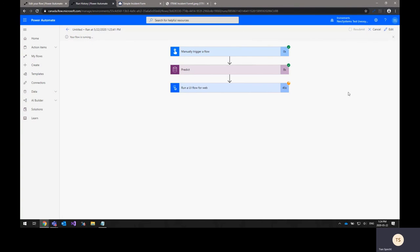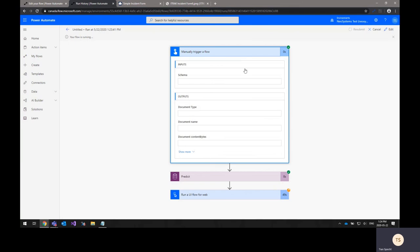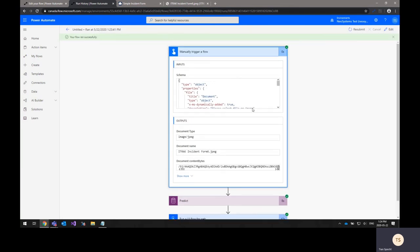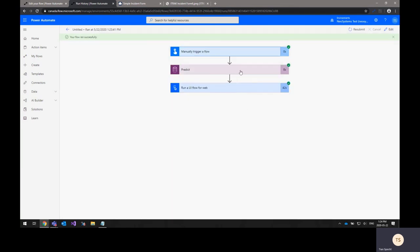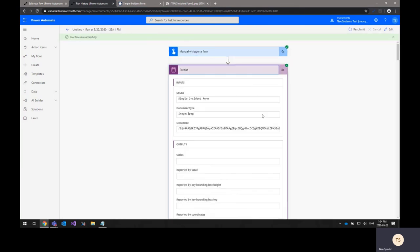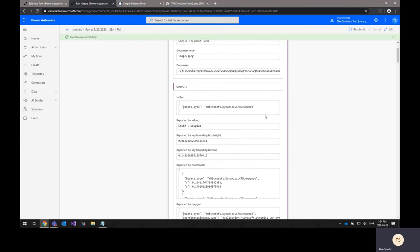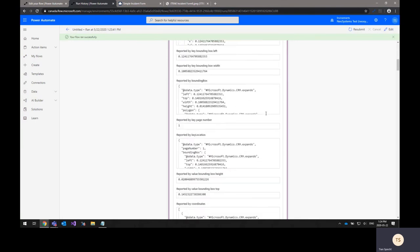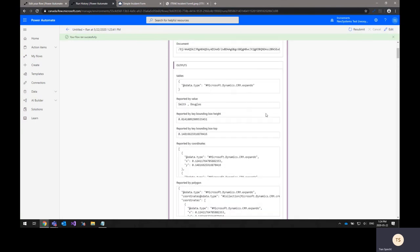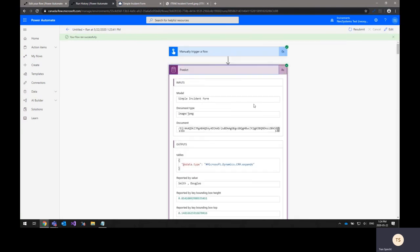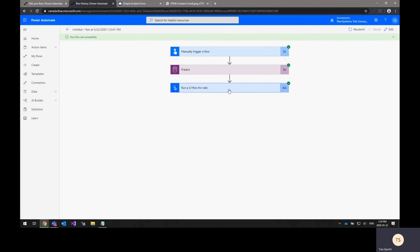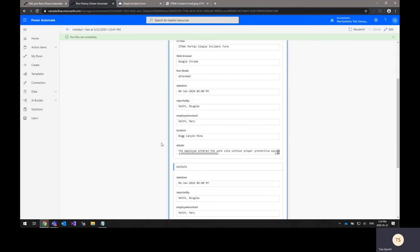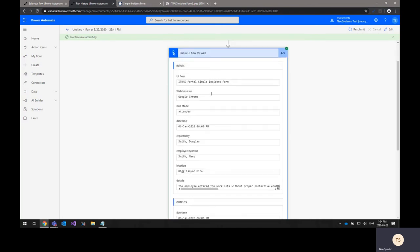One thing that's actually very powerful about this flow runs page as well is that it lets you track all the inputs and outputs that have gone into and out of each of your steps. So if you're having any problems with your flow or something's not quite working correctly, you can view all of that information here. So if we go to the UI flow for the web, you can see all the inputs here.